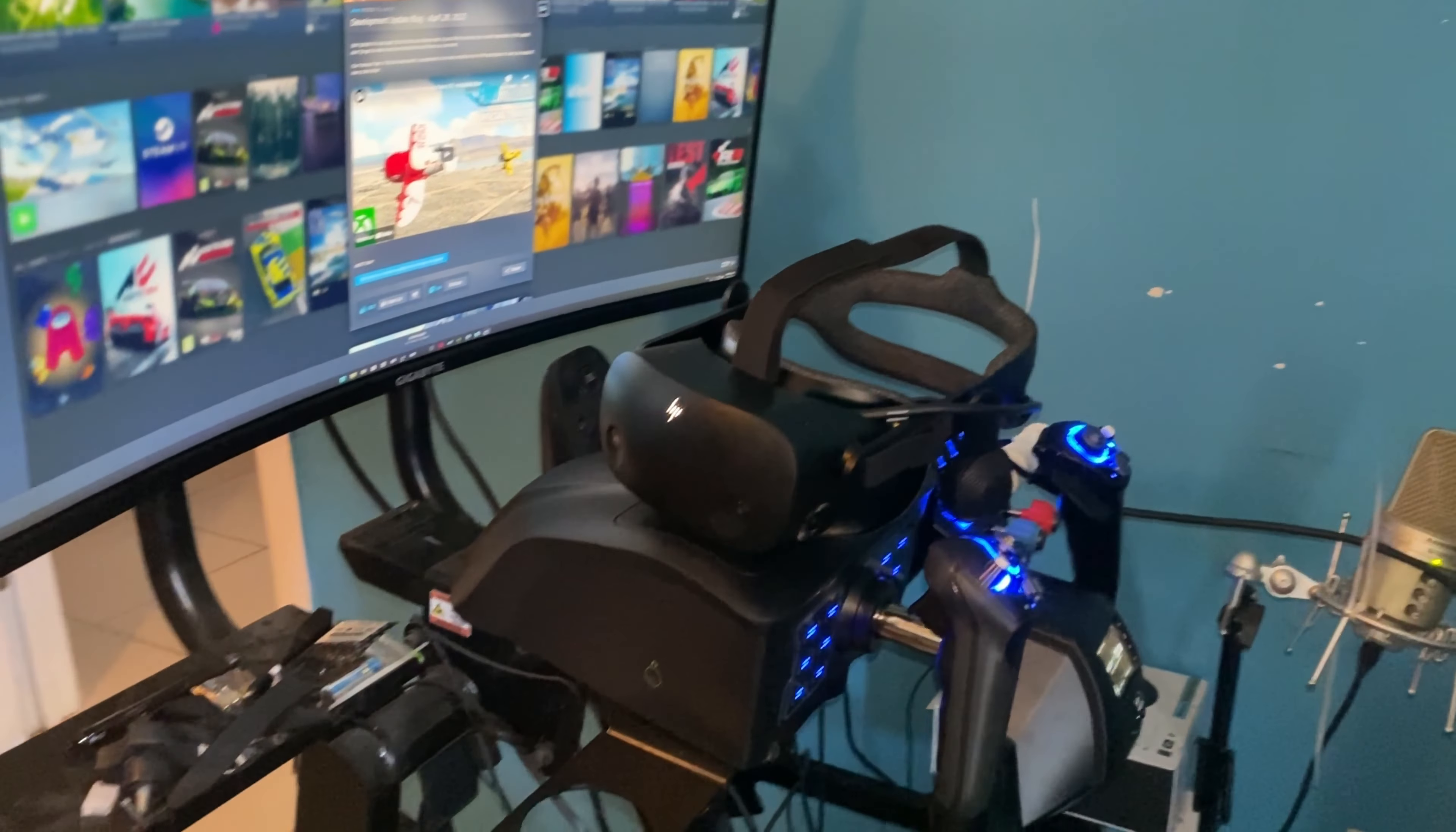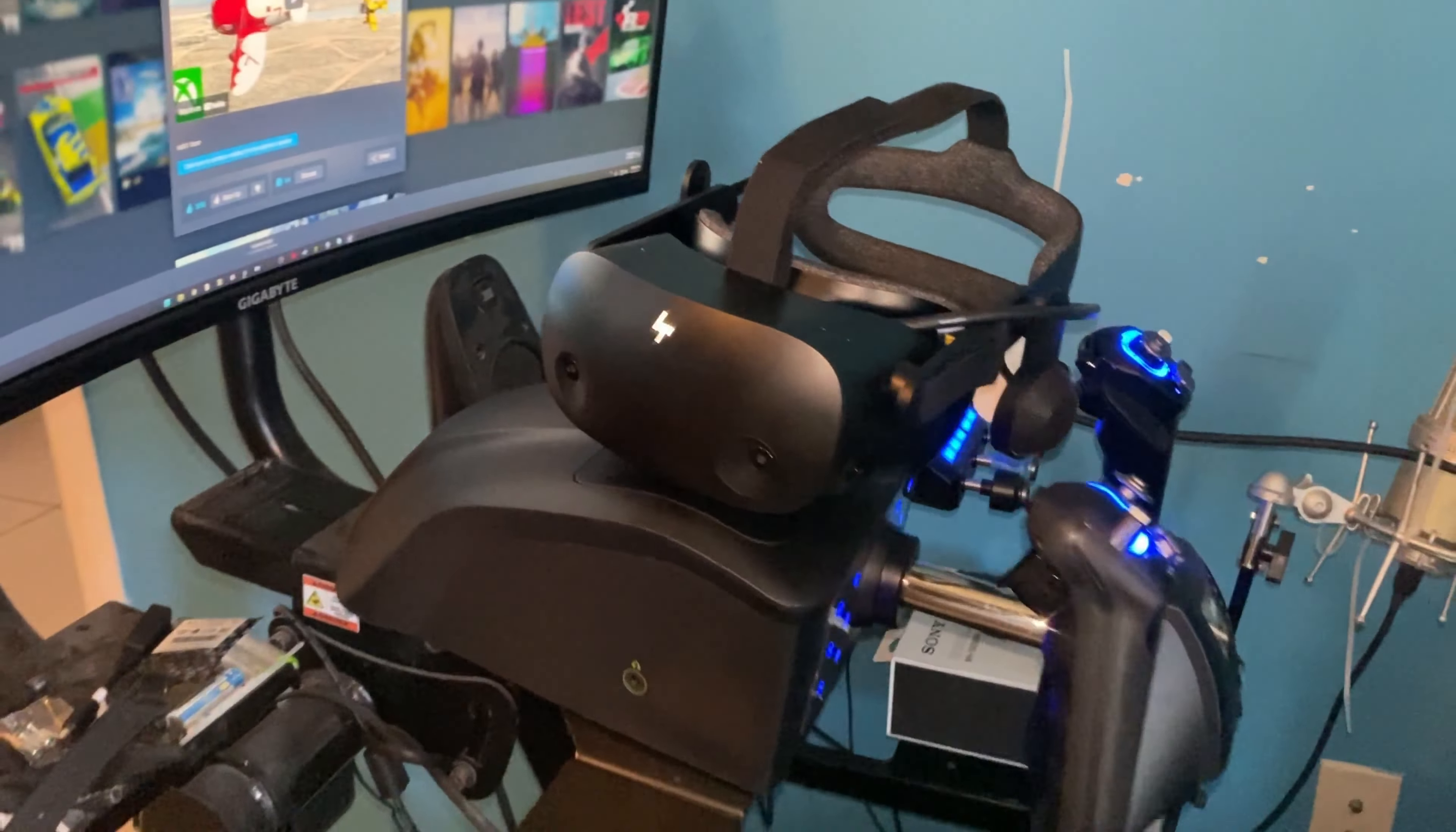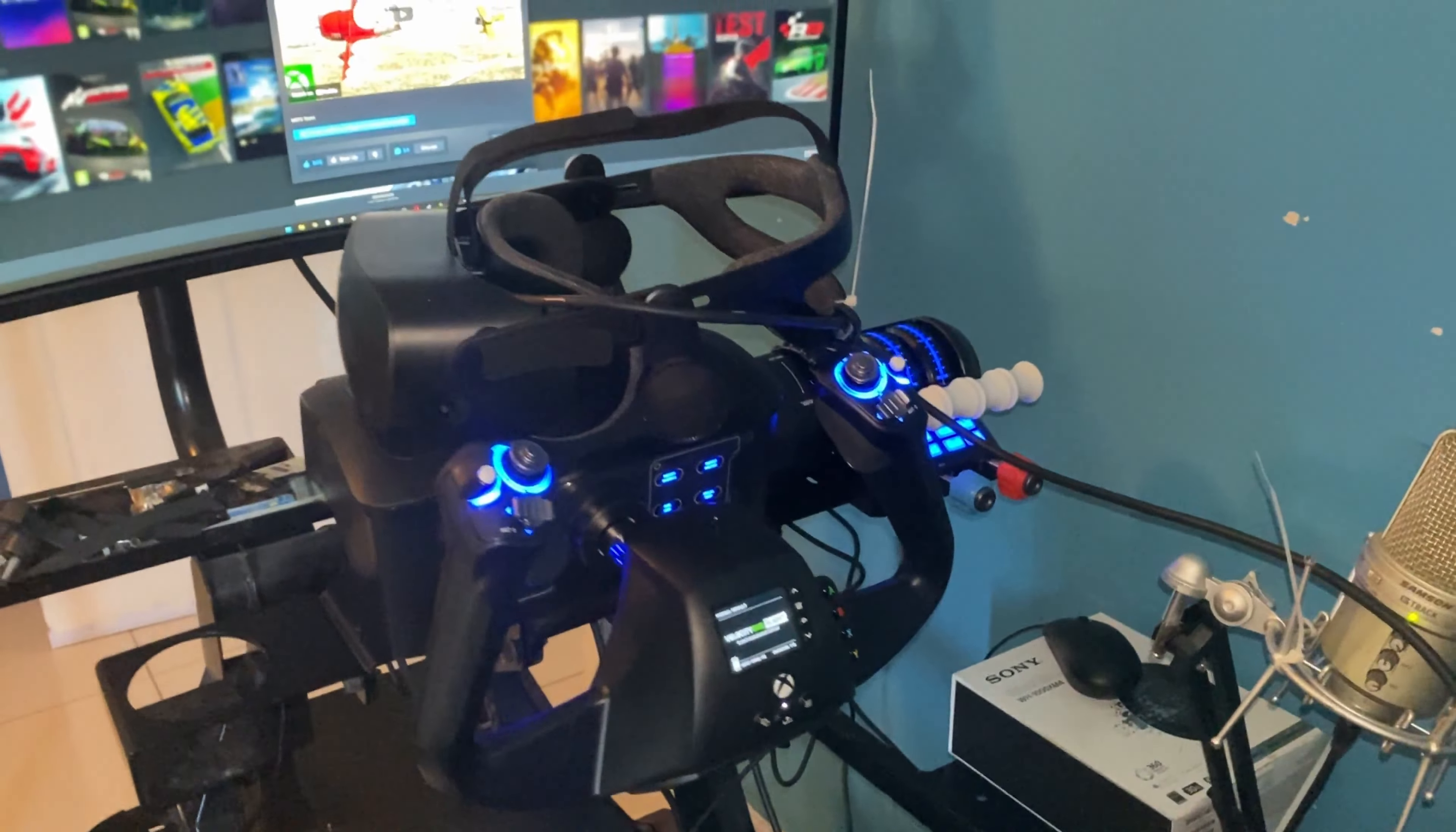Alright, so we are back just checking out my new setup for Microsoft Flight Simulator 2020. As you can see, I got the Reverb G2 V2 and right here we got the Velocity One yoke. I'm going to be doing a little test flight in VR using the yoke.